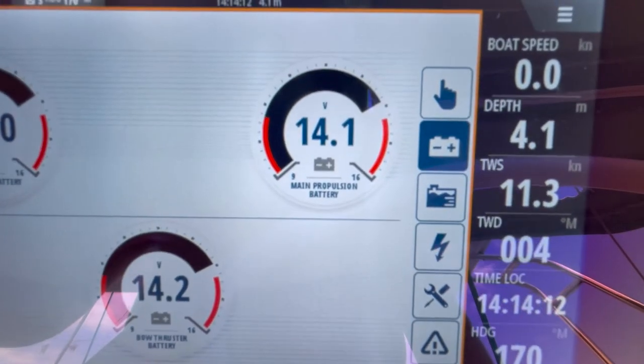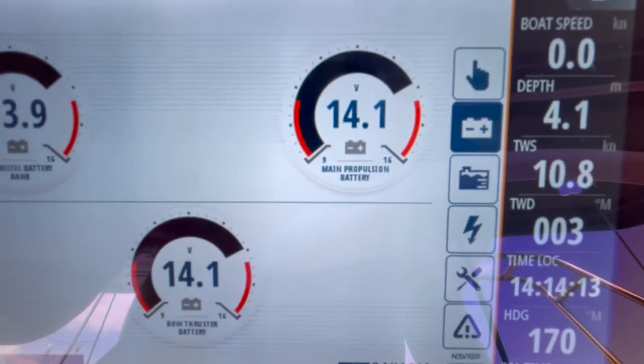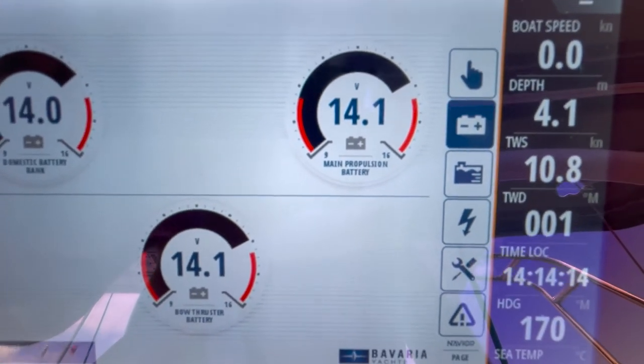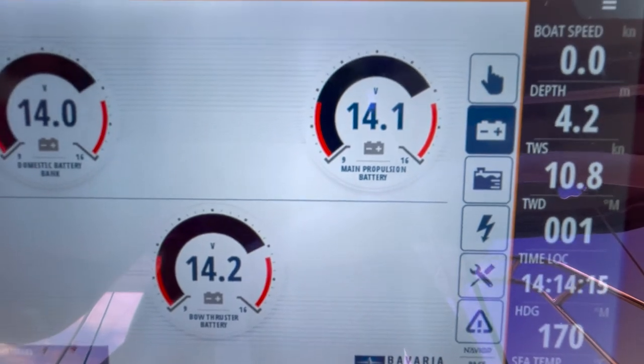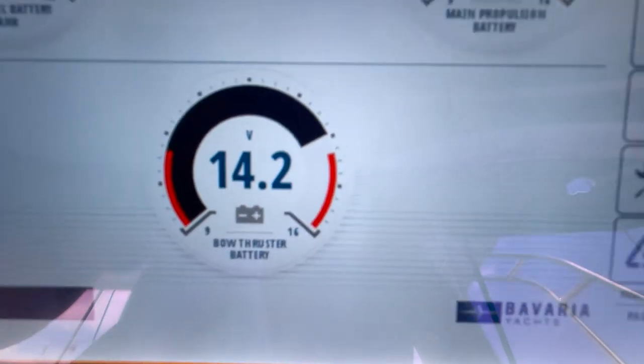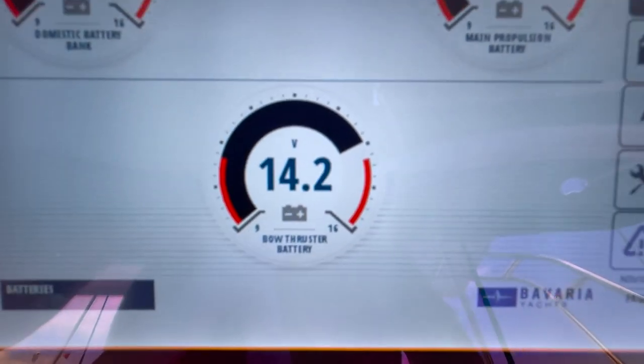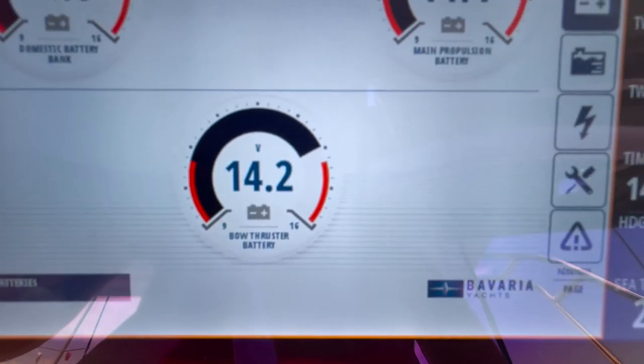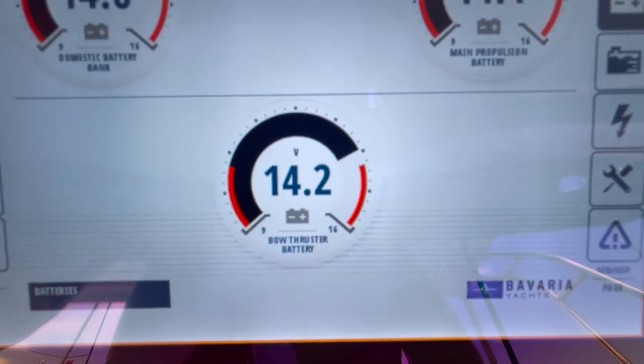The next one on the right is the engine battery, which is actually a double bank as well. And then the third battery bank, which is again another double bank.